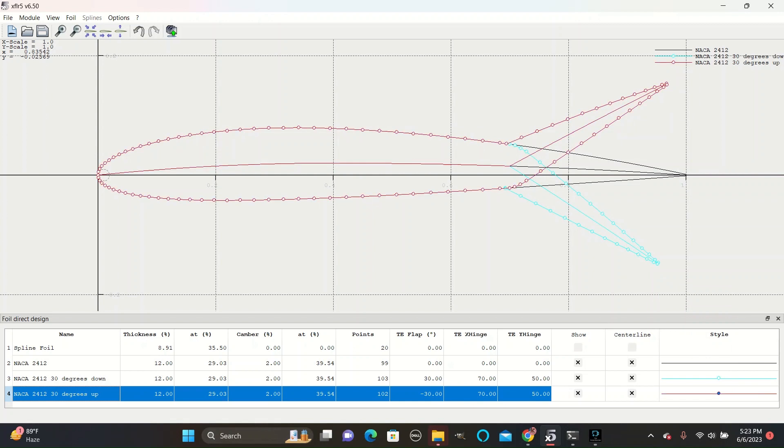The colors chosen here will also affect the colors in the XFOIL Direct Analysis tab when we learn how to use that later on.